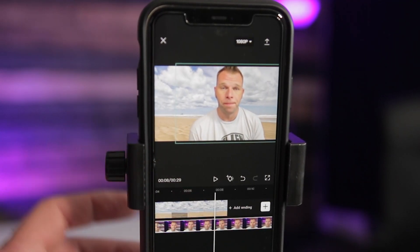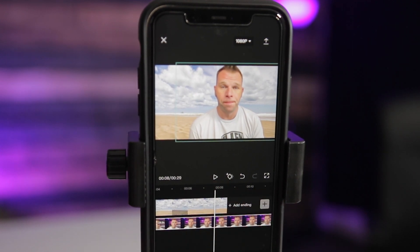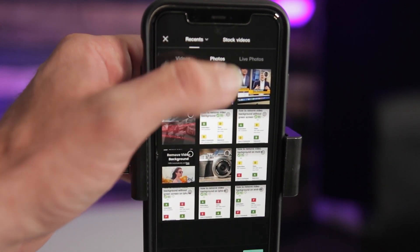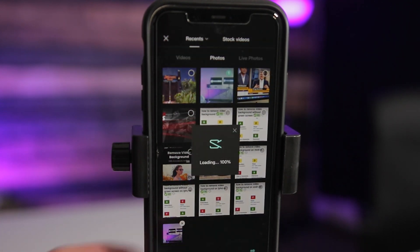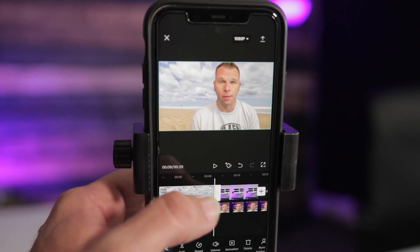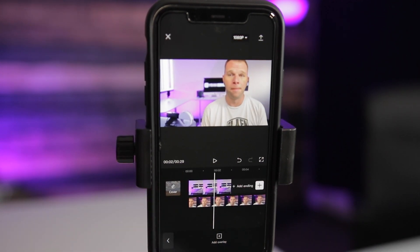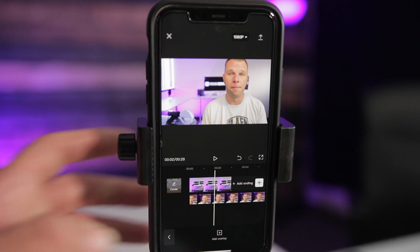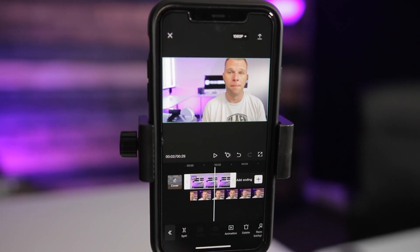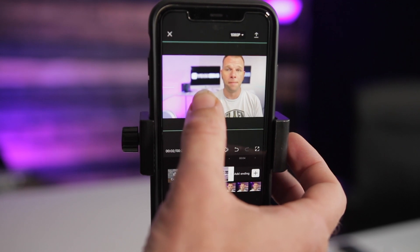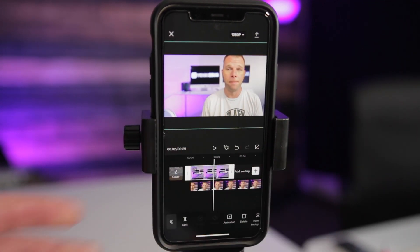Now we can play it — and there you go, the effect is pretty neat. Let me show you how to add another background. Click the white plus icon and go into your photos to select a new background, then click Add. Click on the beach clip and delete it. Scroll to the beginning of the timeline and you can see you're on the new background. Select it and use the same pinch method to scale and position it however you see fit.